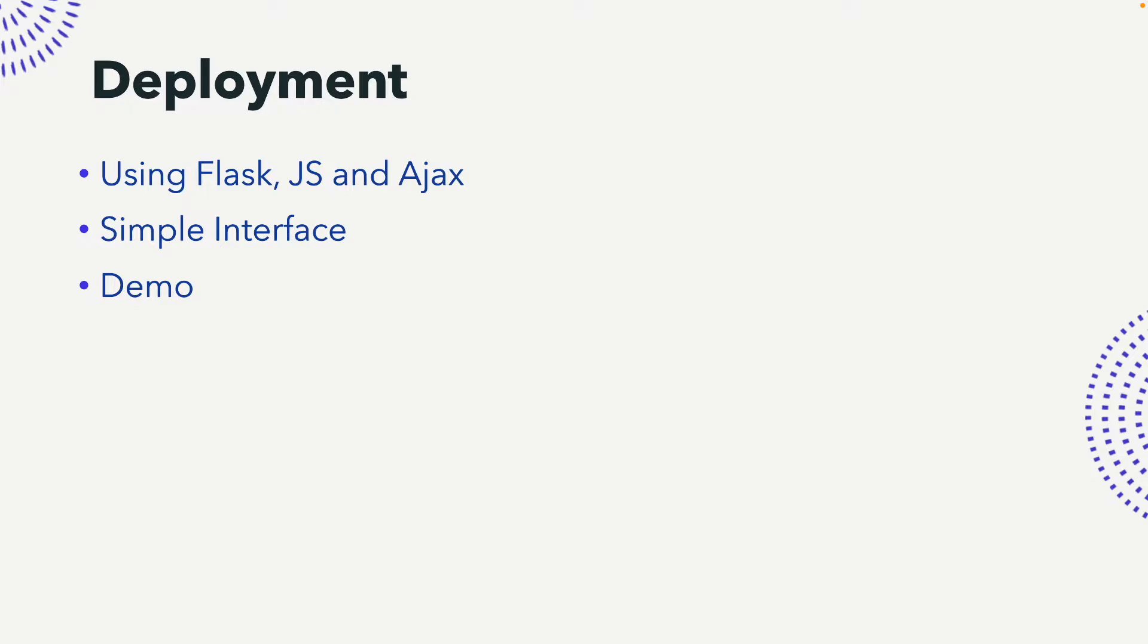We used Flask, a little bit of JavaScript and Ajax for the server front-end backend communication, and built a simple interface using HTML.